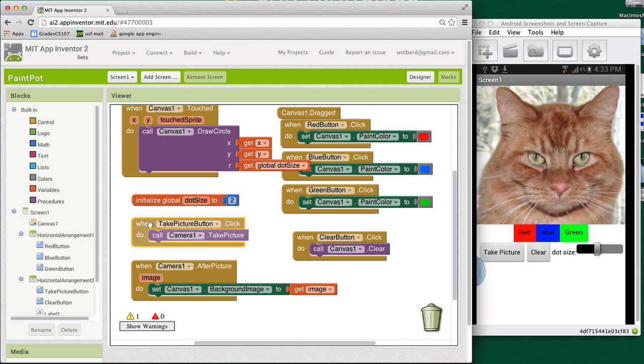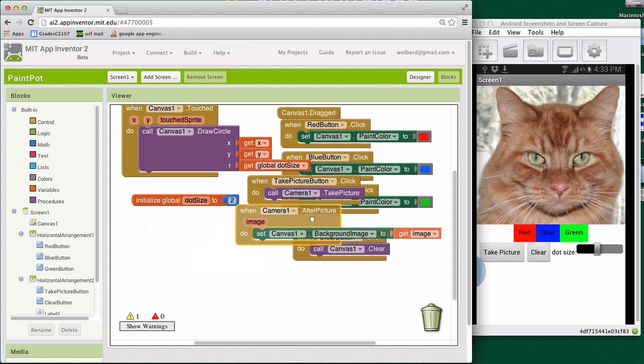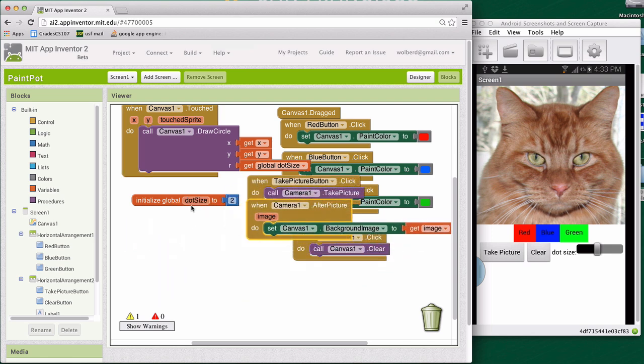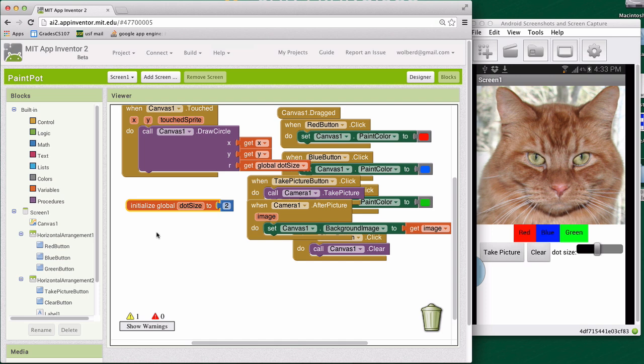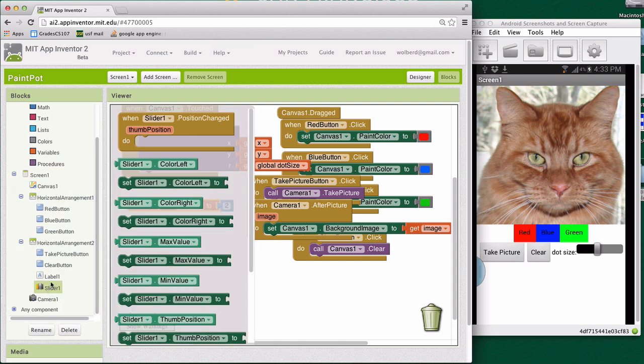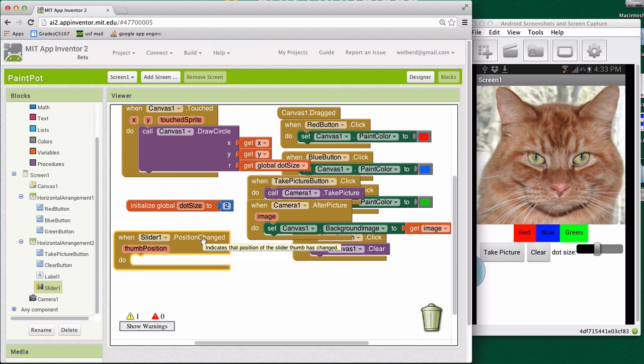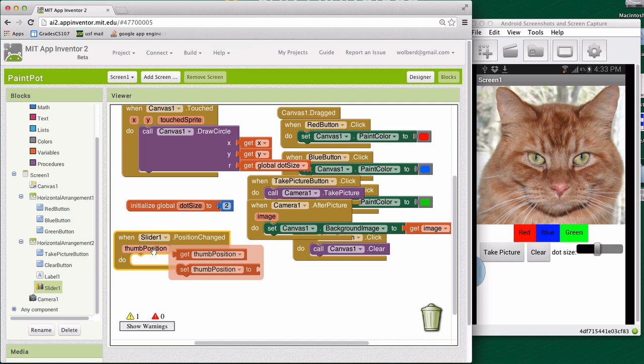Okay, so let's kind of make a summary, let's get rid of this camera stuff. And what we want to do with the slider is when the user changes it, we want to change the variable dot size. So slider has just one event, it's called position change. And it tells you the thumb position, and as you know, we set its range from two to 20.